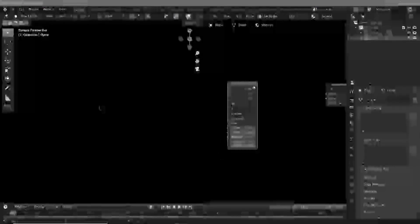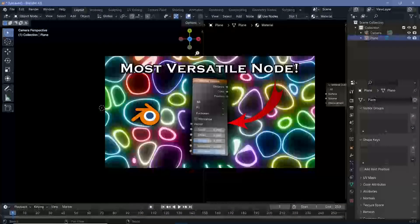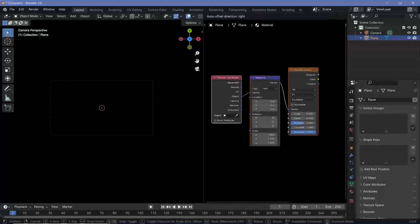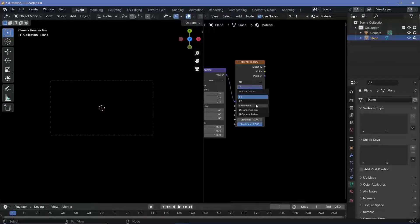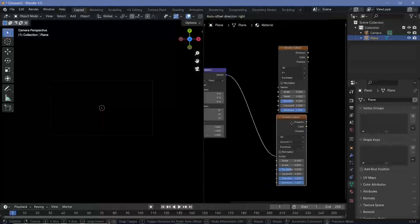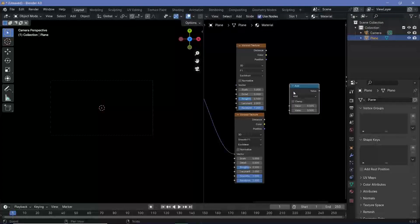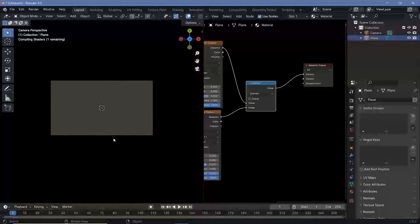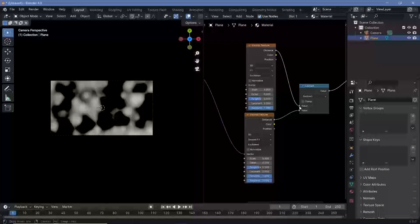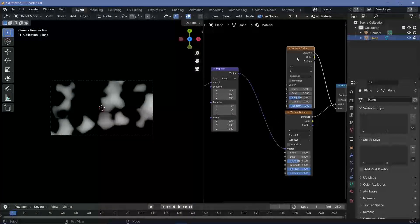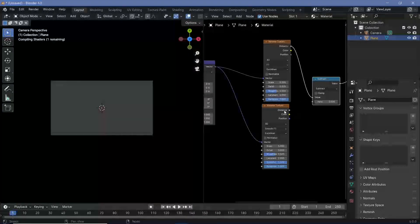If you want a deep dive into every single output and property of the Voronoi texture, check out my previous video linked in the top right corner. Now let's press Ctrl+T to add in texture coordinate and mapping nodes. Let's switch over from Generated to Object and shift all of these a bit to the side. We're going to switch this from F1 to Smooth F1, then select it and press Shift+D to create a duplicate. The duplicate can be the normal F1 — we want to find the difference between these two Voronoi textures. So let's press Shift+A, search for a math node, and change it from Add to Subtract. Let's subtract the Smooth F1 from the original F1 — plug this in and Ctrl+Shift+Click to preview.